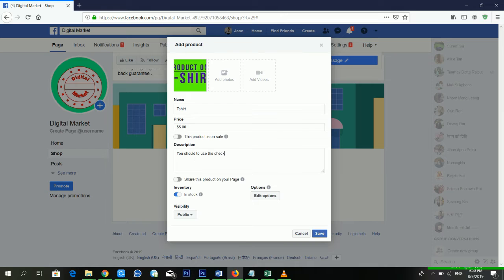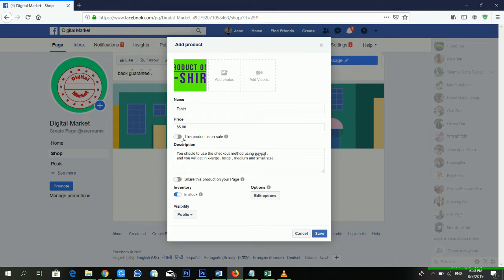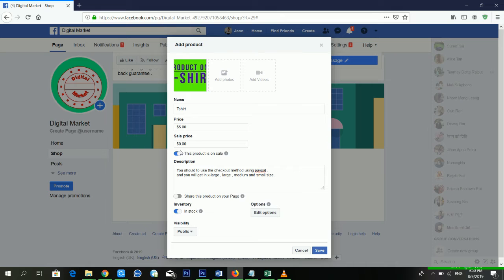For the product description, I'm putting the checkout method as 'Message to Buy' via paper, and the available sizes are X-Large, Large, Medium, and Small. You can also switch on 'This product is on sale'.